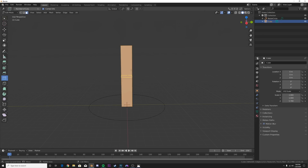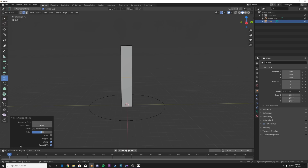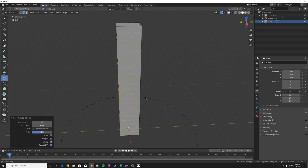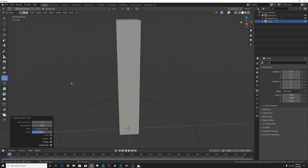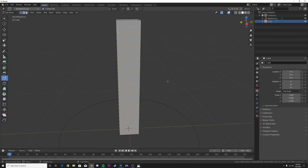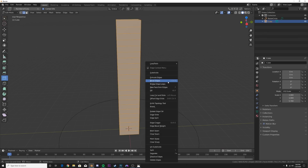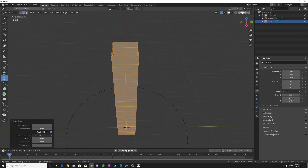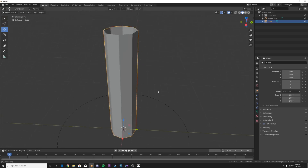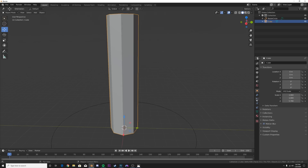Go over here, hit Tab, and get the loop cut tool. Click once and bring this down here - just eyeball it and make yours look about right. Then hit away, go to Tab, click the move tool, hit A to select all of them, subdivide it, and make it smooth right over here.